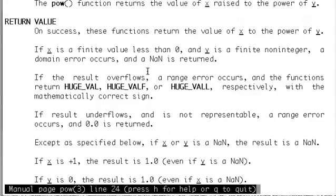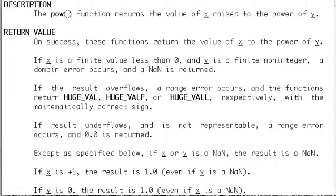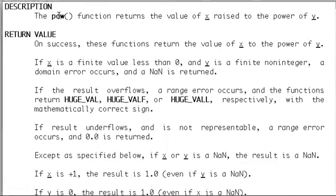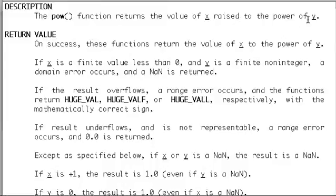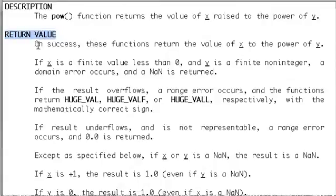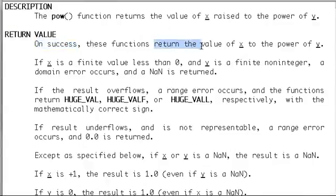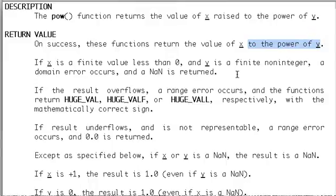It talks about what the function does. The description says the pow function returns the value of x raised to the power of y. They also talk about the return value. On success, these functions return the value of x to the power of y.